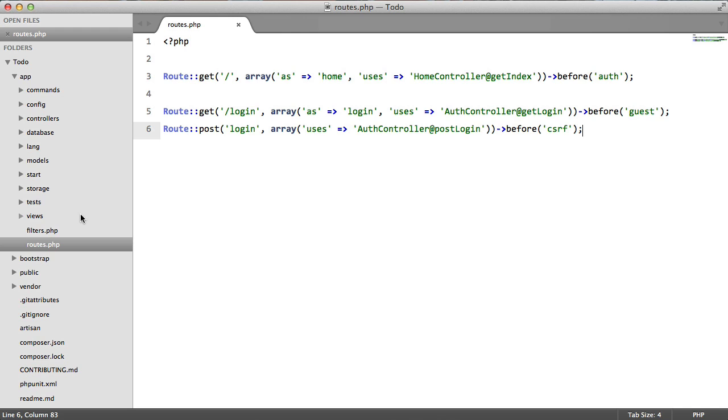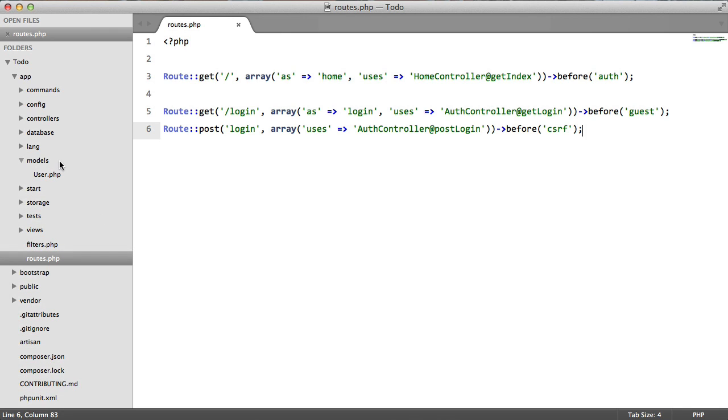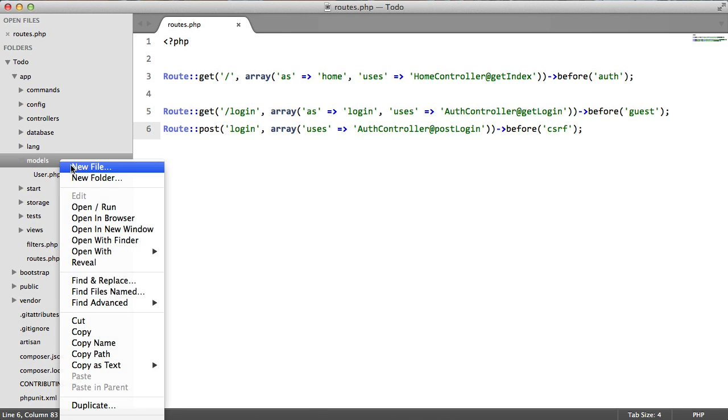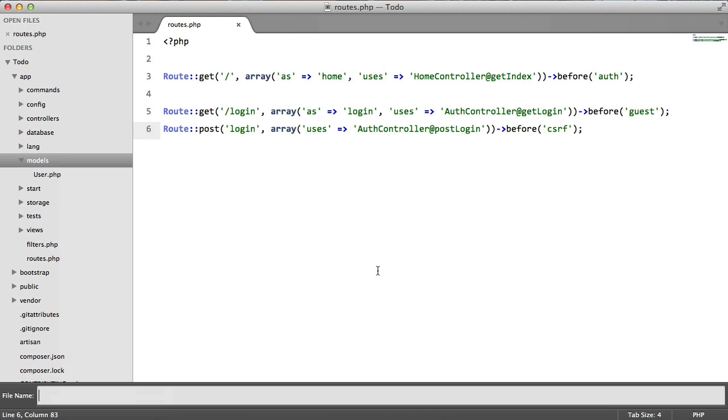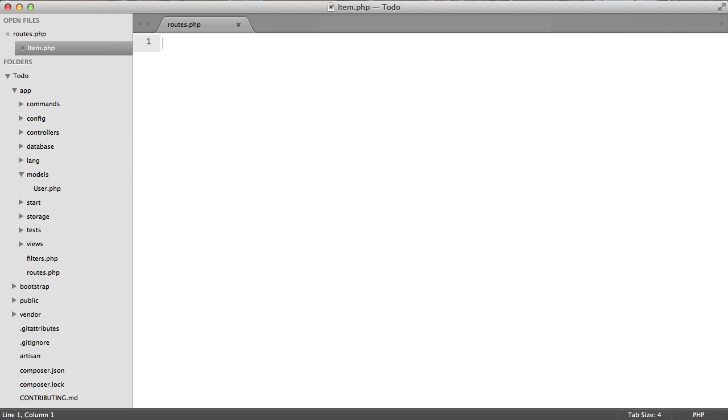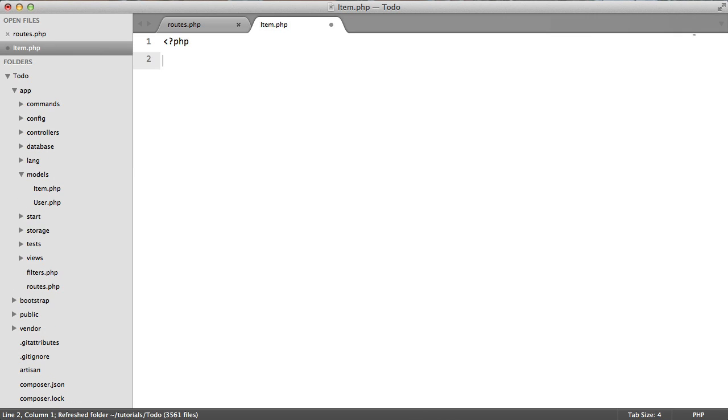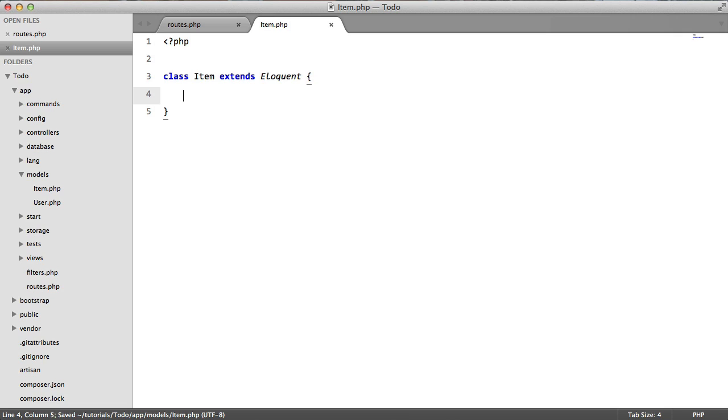So now we've done that we're going to create a model. We're going to call this item. So class item extends eloquent which is Laravel's ORM and that's all we need to do. Laravel will automatically add all the database methods like all or where.